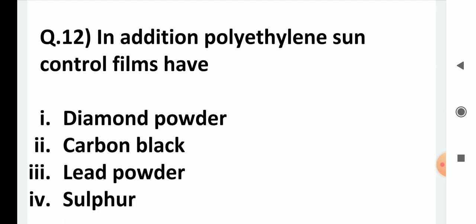In addition to polyethylene, sun control films have: diamond powder, carbon black, lead powder, or sulfur? The answer is carbon black. When carbon black is added to polyethylene in sun control films, the degradation of that film is reduced to a great extent. So the second option, carbon black, is correct.